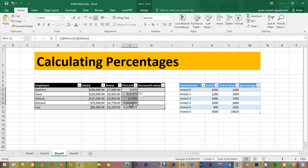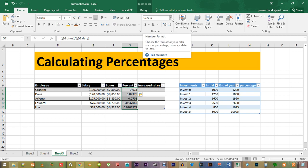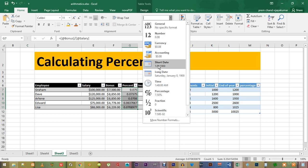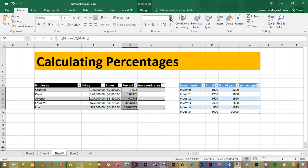This is because the type of this cell is still general. We have to change this to percentage by going over here using the drop-down menu or by simply pressing the percentage symbol right over here.